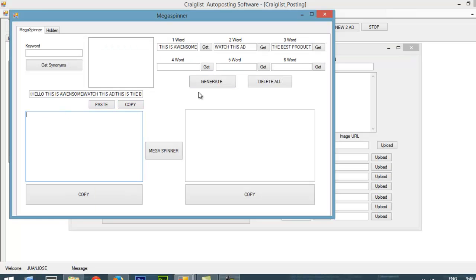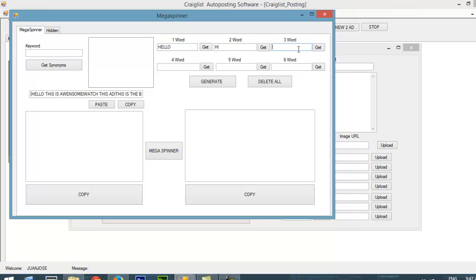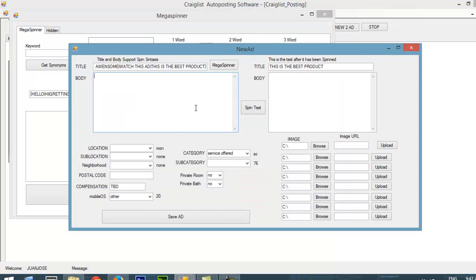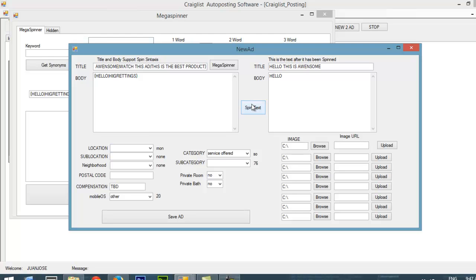It's the same thing for the content. Let's say I just put Hello, Hi, Greetings. I just put Generate, I click Copy that, and I paste it here on my body. If I click Spin Syntaxes, then that gives me different ads. This option is very useful so your ad doesn't get very repetitive and your ad is always different.